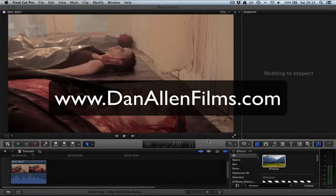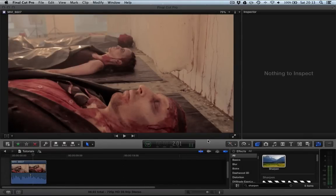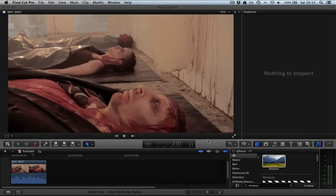Hello and welcome to another Final Cut Pro 10 tutorial with myself Dan Allen. I've got a question today on how to reduce noise when you're shooting in a low light situation, and as much as we will try and avoid noise there will be the odd occasion in which we cannot shoot entirely without noise.